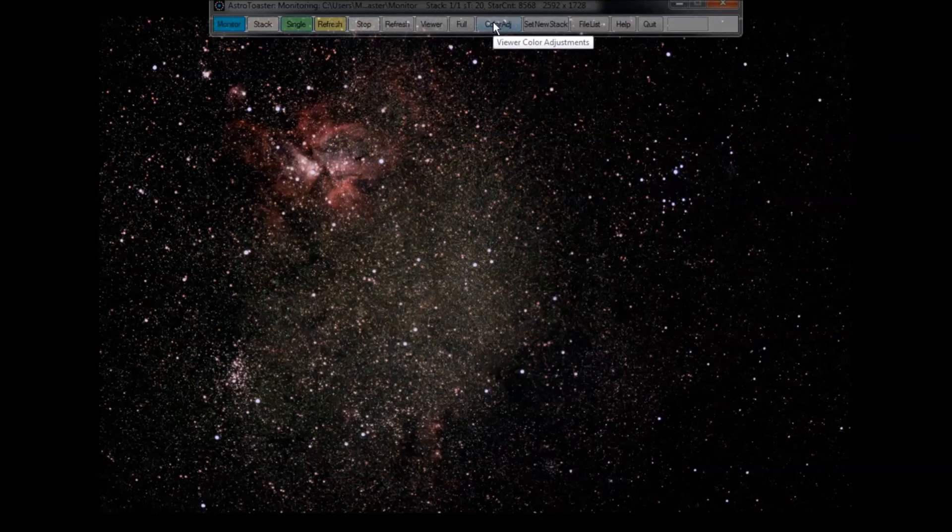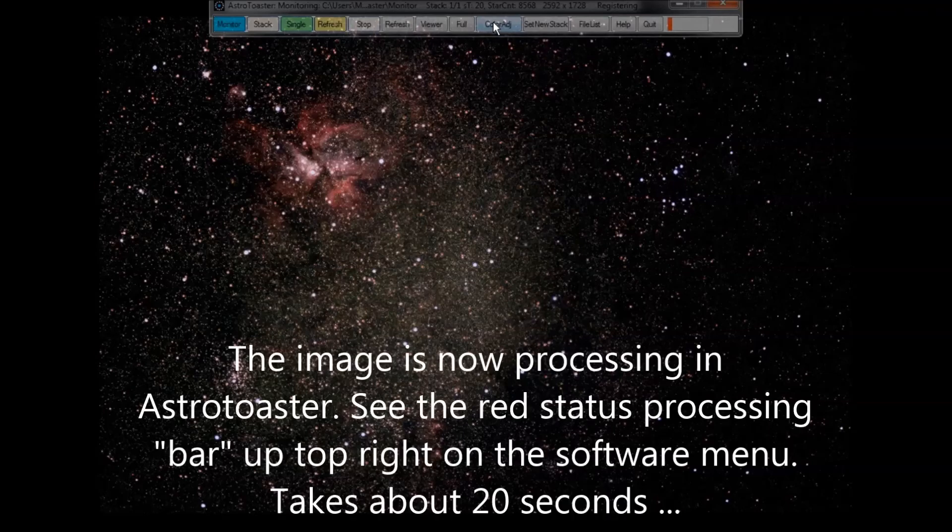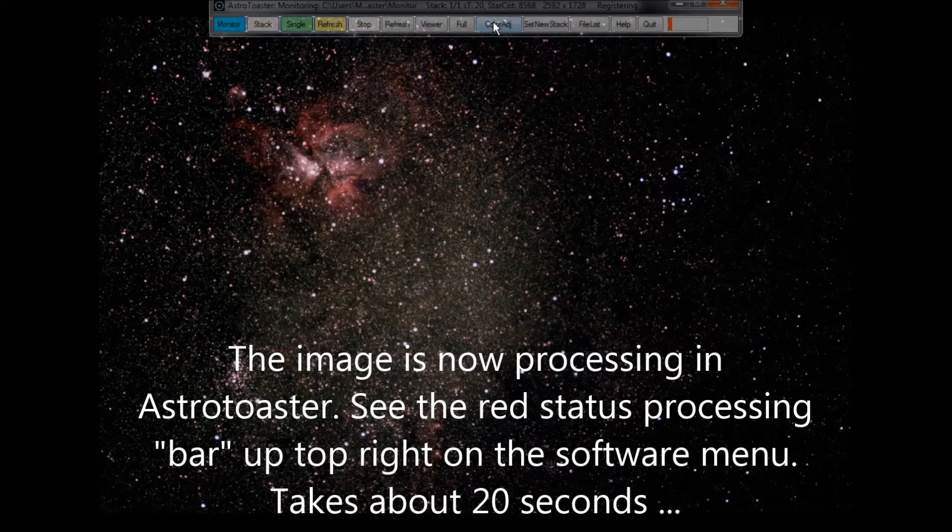There's the shutter. So, M42 plus probably the horse head based on the field of view we saw before. Should be coming right up.